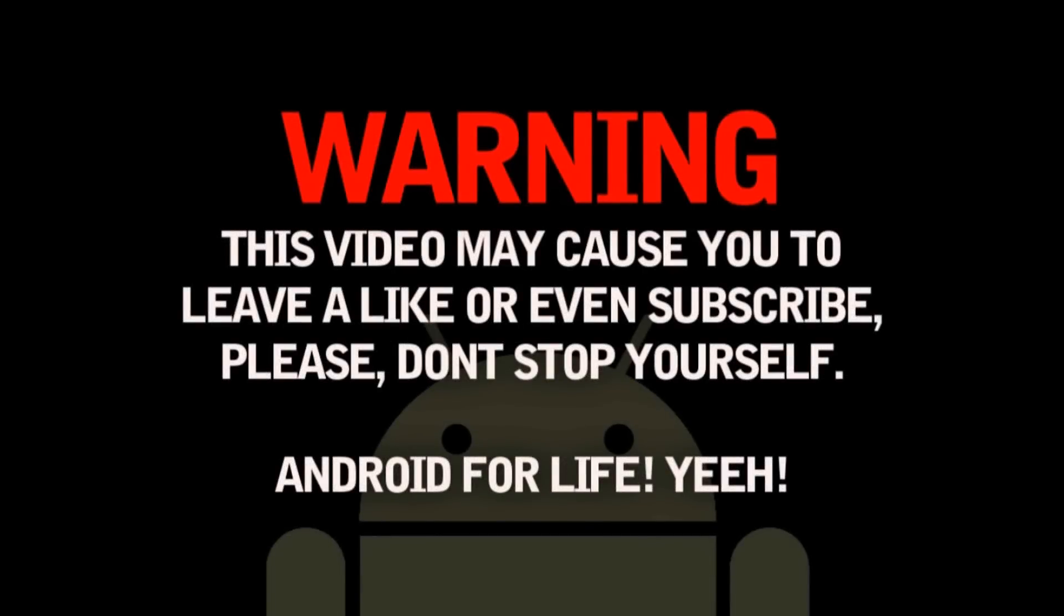Warning, this video may cause you to leave a like or even subscribe. Please don't stop yourself. Android for life.